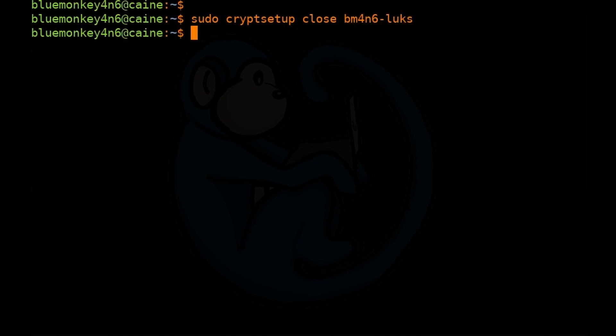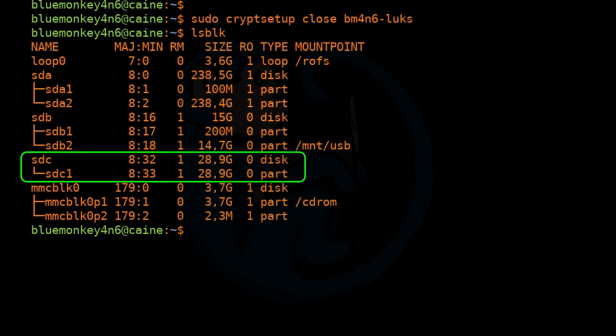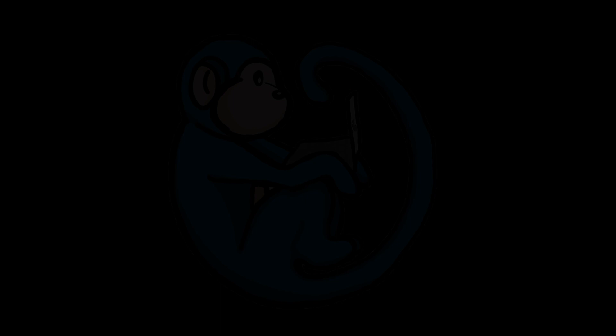To verify, do lsblk. We can see that under SDC1, the decrypted volume is no longer there, confirming the volume is locked back up. If you're not comfortable with formatting a partition with a file system, make sure you watch that linked video. Or if you're interested in more videos like this, check out the other linked video. Thanks for your time and see you again.